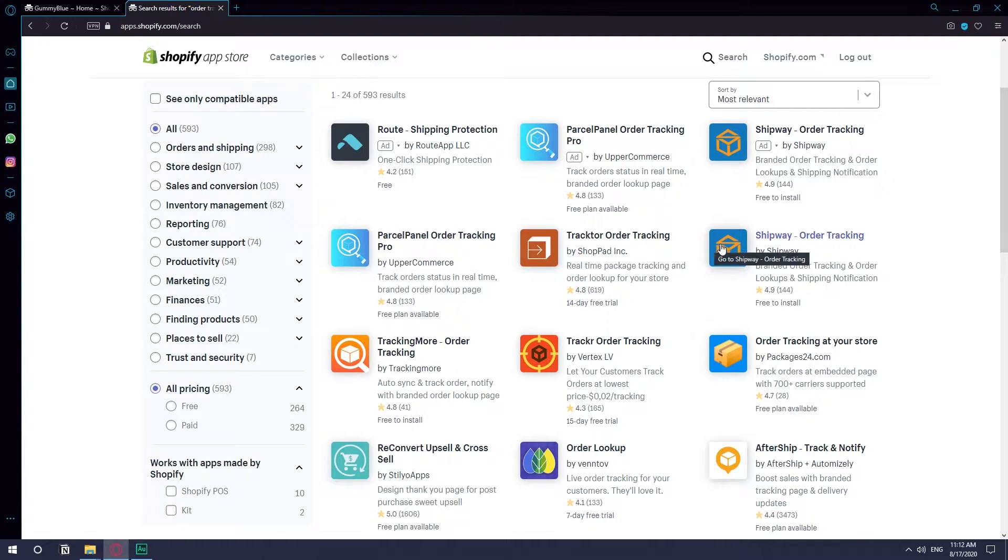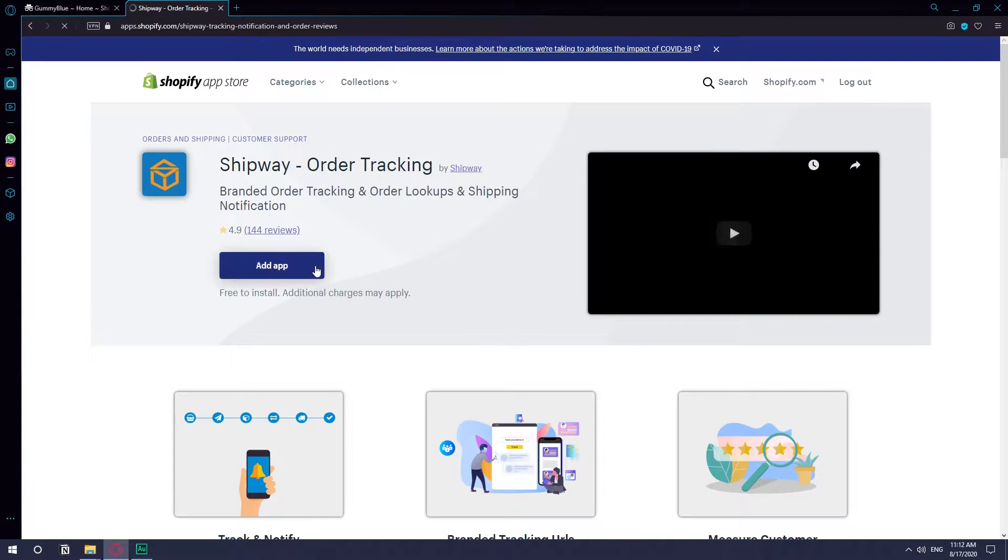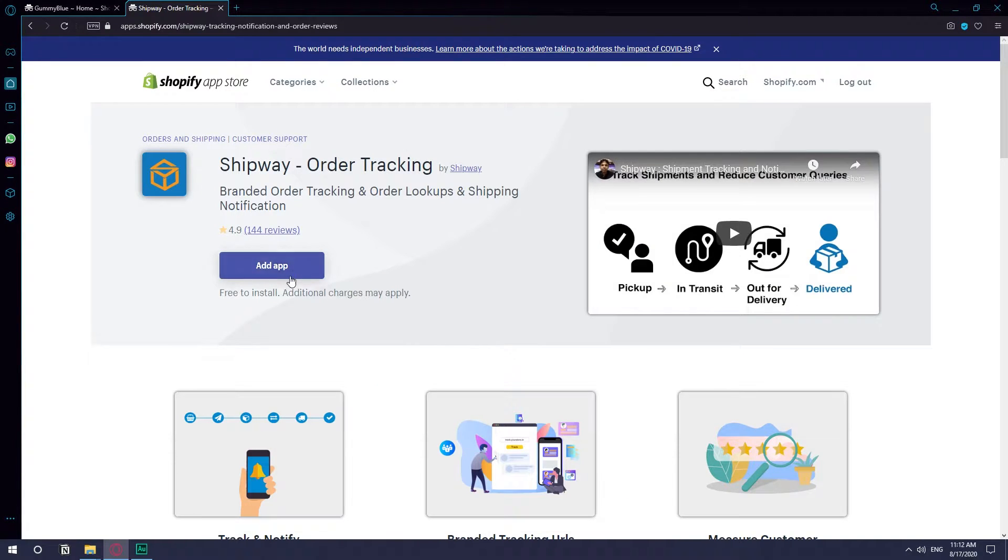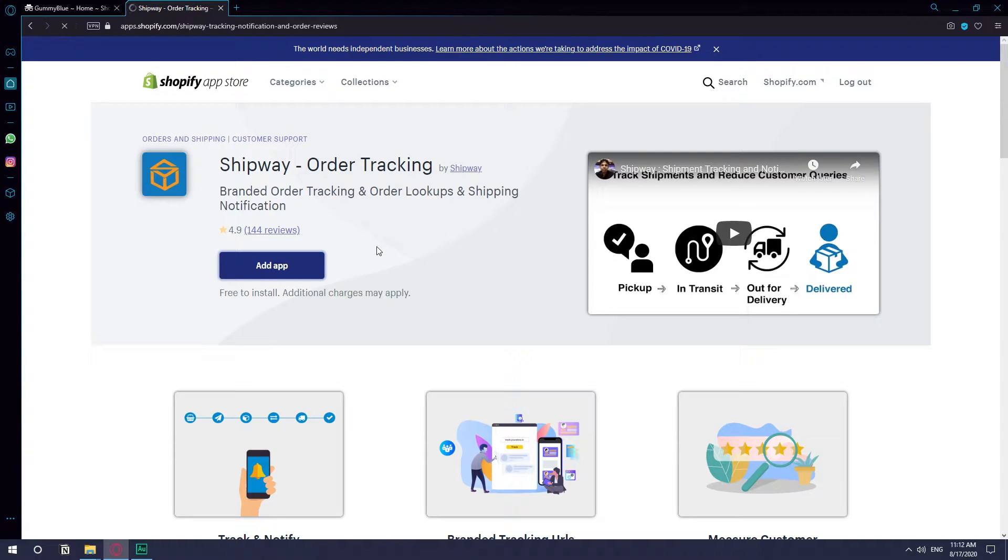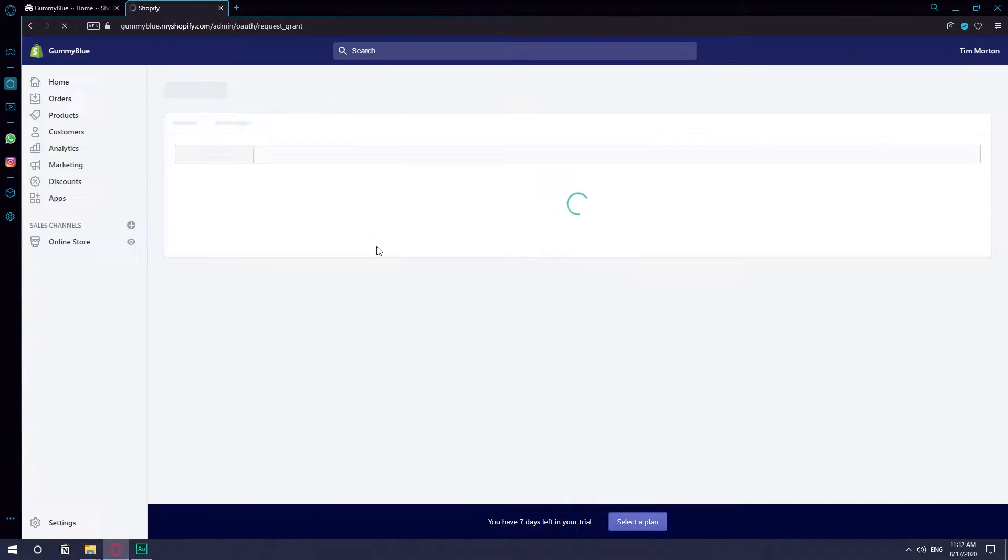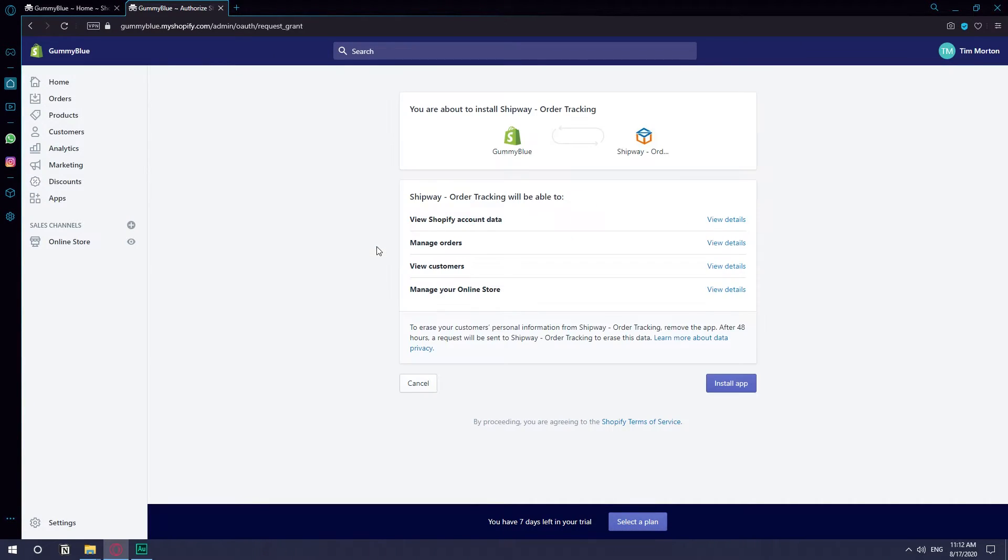It was this one called Shipway Order Tracking, so I'm going to install this one. Just hit on add app. This one was able to actually provide me the information with the delivery and I was shipping USPS.